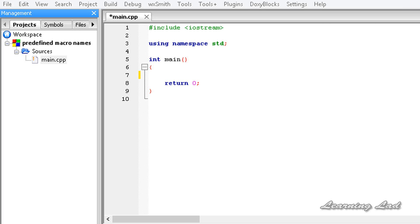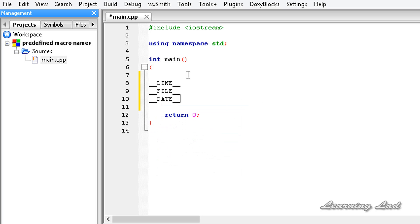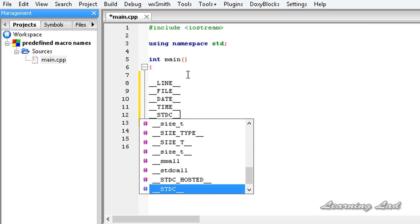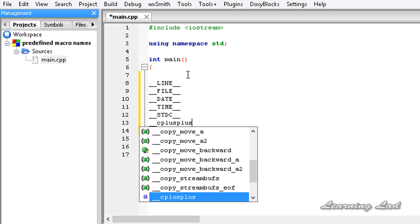Hi, this is Anil and welcome to the video tutorial for the learning guide on C++ programming. In this tutorial we are going to learn about some built-in predefined macros in C++: __LINE__, __FILE__, __DATE__, __TIME__, __STDC__, and __cplusplus. We are going to see what these predefined macros do and how to use them in our program.